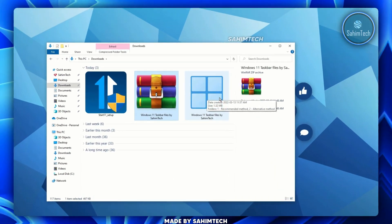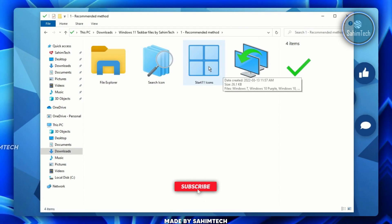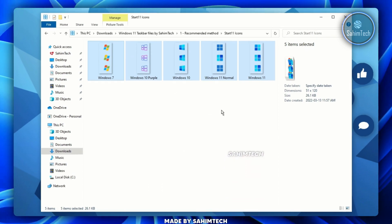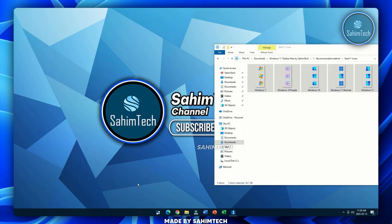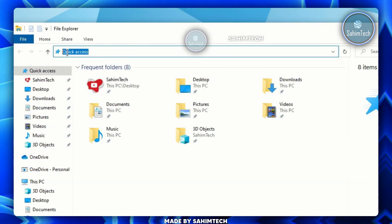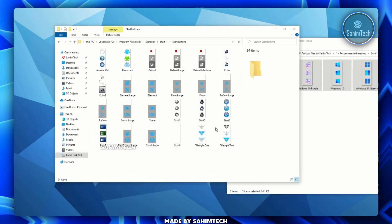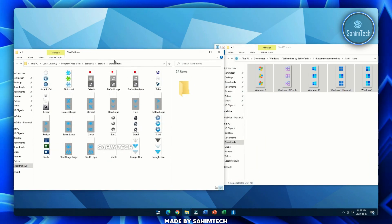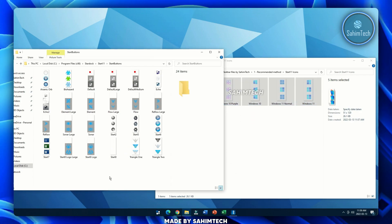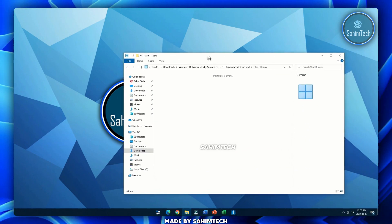Open the extracted folder, then open the 'One Recommended Method' folder, then the 'Start11 Icons' folder. You'll see a few icons created in Adobe Photoshop. Keep that on the right side, right-click File Explorer and open another File Explorer window. Double-click the address bar, select the 'Quick Access' text, paste the copied path, and hit Enter. You'll see the folder with all the icons. Select them all, right-click, cut, then paste them into that folder. Check the box and click Continue, then close both windows.